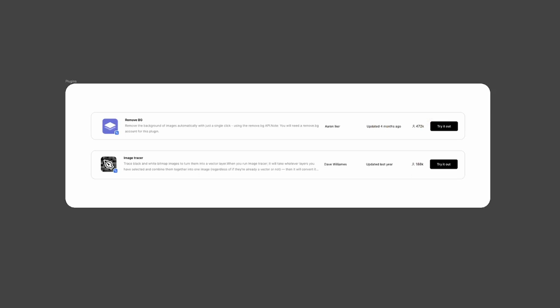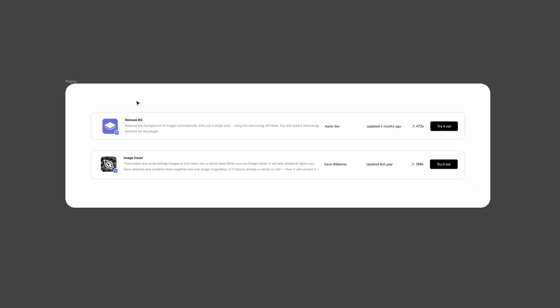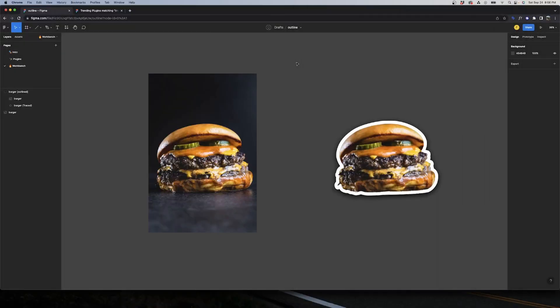If you don't, you can pause the video now, install them, and continue with me. Once you have them, step one is to remove the background. For that we're going to select the image, right-click, go to Plugins, and then Remove BG and run it.